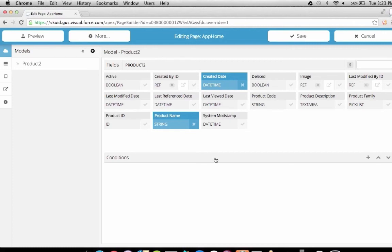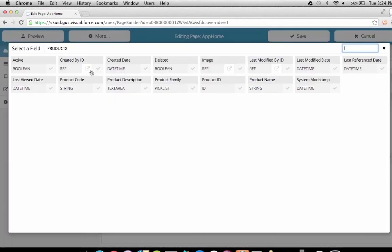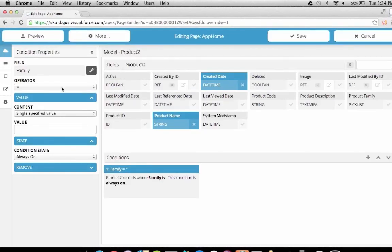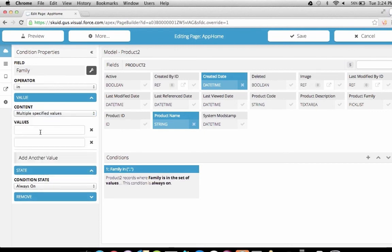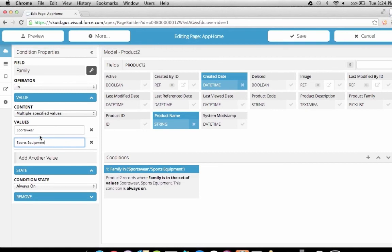Conditions let us choose which records to pull into our model. Our company might want to sell lots of different families of products, but in our app we only want to show one or two families. Let's add a condition to pull in products that are either in the sports equipment or sportswear product family. We'll click the plus button, pick the product family field, and say where product family equals multiple specified values. We'll have two values: sportswear and sports equipment. These are picklist values on this picklist field. We'll click save.